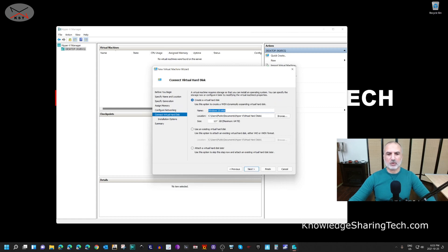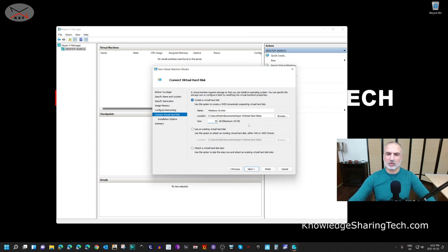For the virtual hard drive, it proposes the name 'Windows 10.vhdx' — keep it as is. You can change its location if you want, but I'll keep the default. For the size, I'm going to reduce it to 50 GB — 127 GB is too much for a Windows 10 machine. It depends on what you plan to install, but do not set it less than 50 GB.